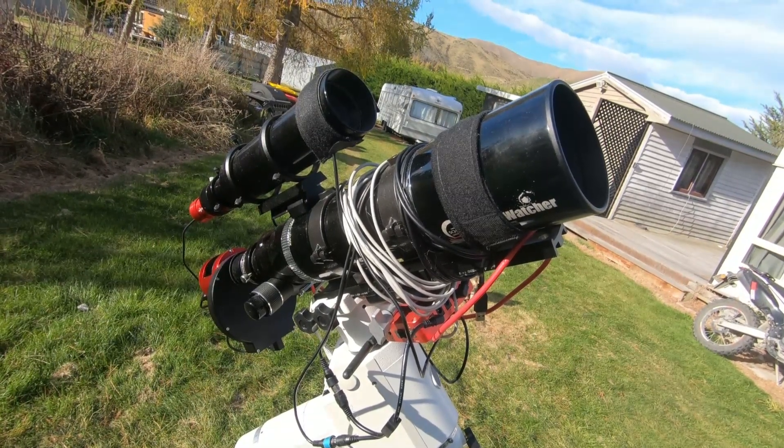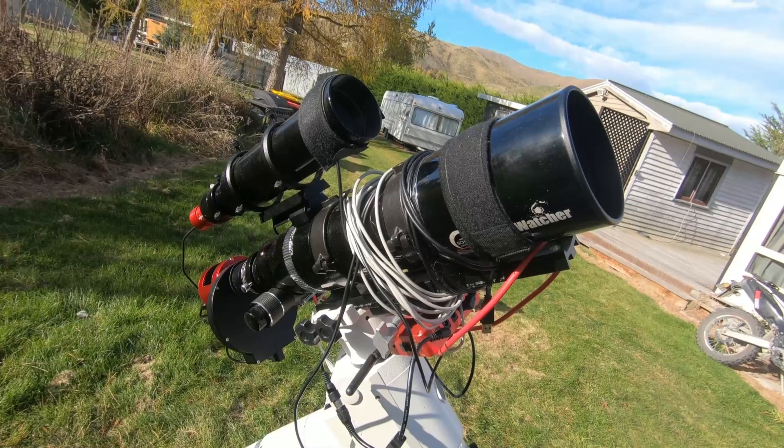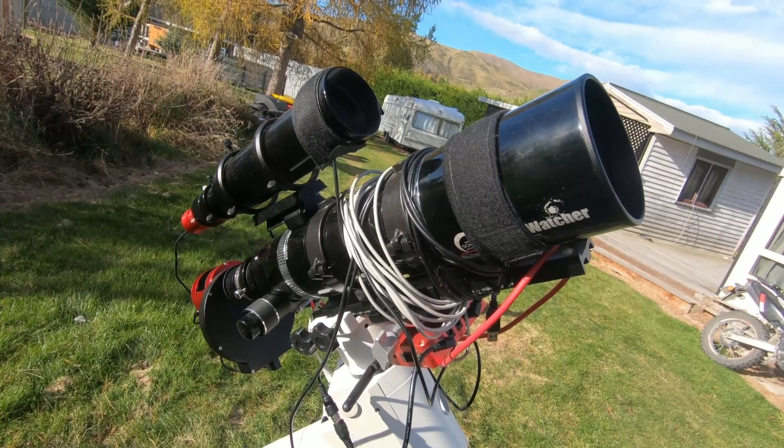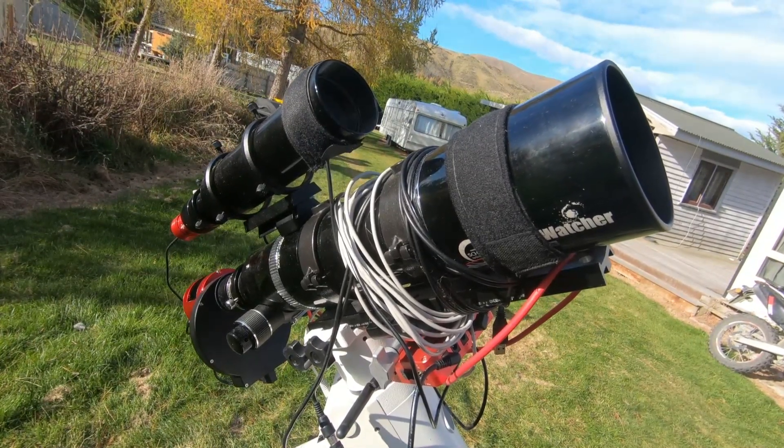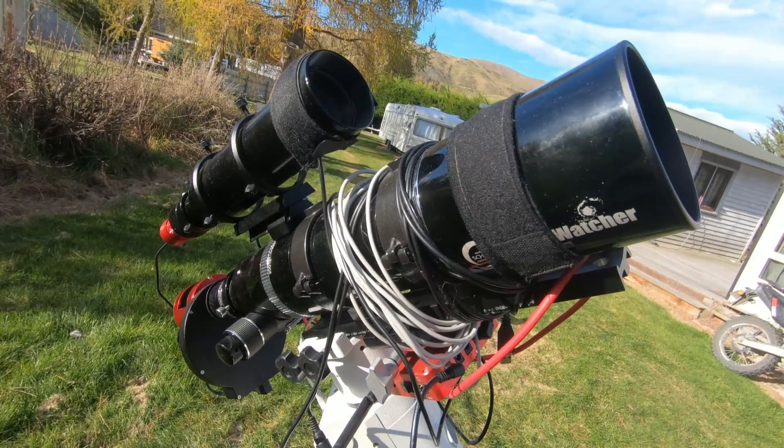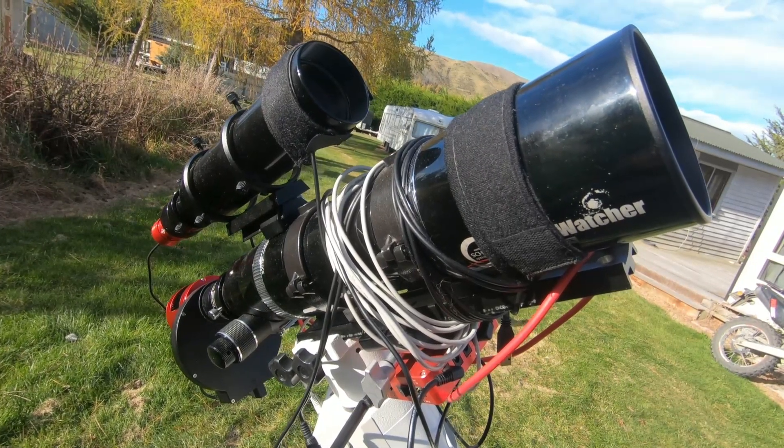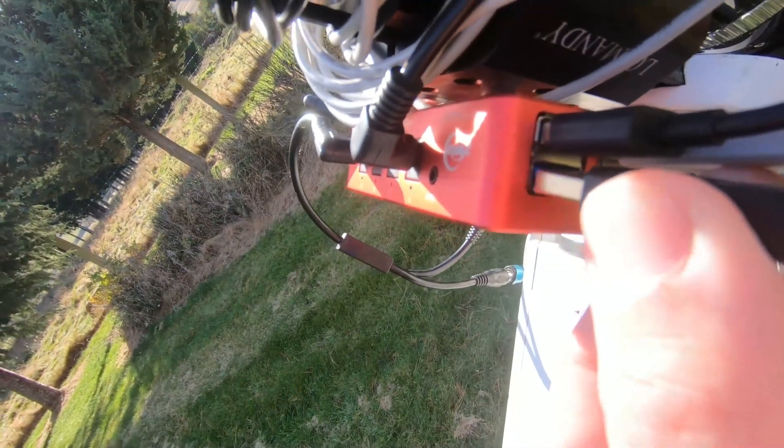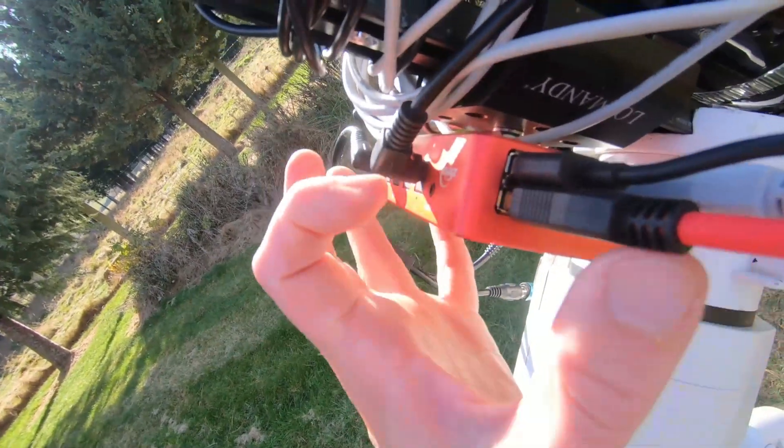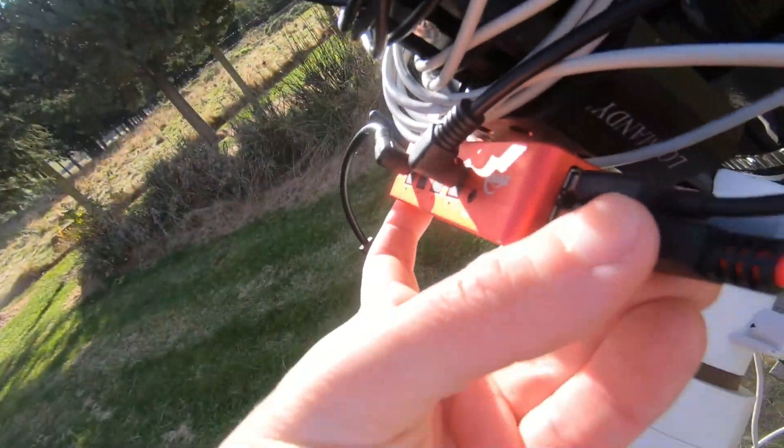You can also see a secondary telescope on top. This is my auto guider. So what it is, is a second camera with a secondary telescope attached, which will track and monitor the position of stars in order to precisely track.